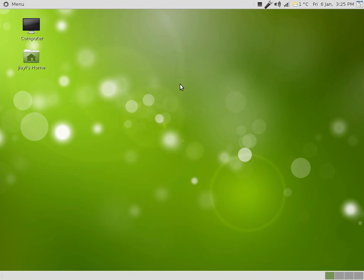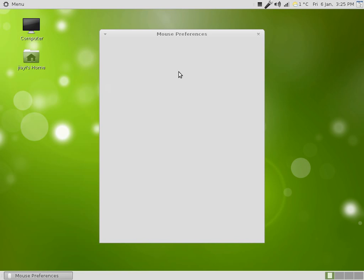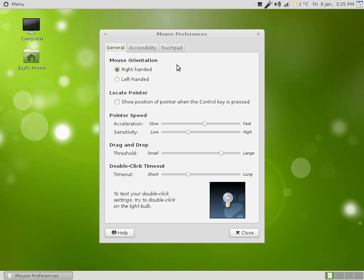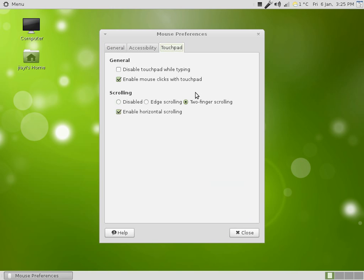And when it appears, you'll want to go to the touchpad section, and go to the scrolling section, and select two finger scrolling.